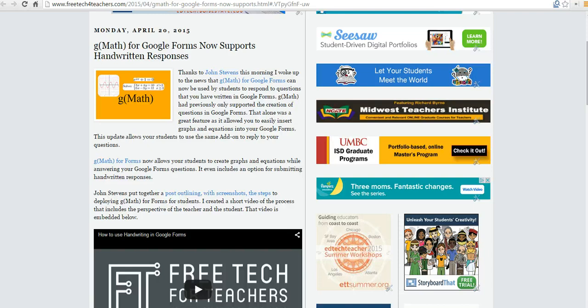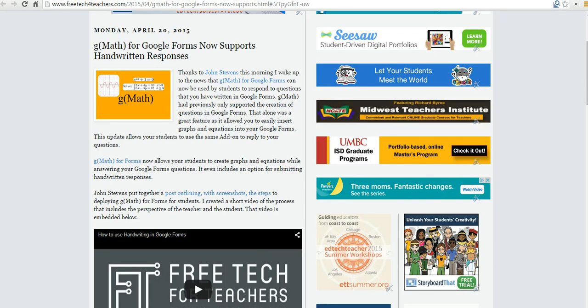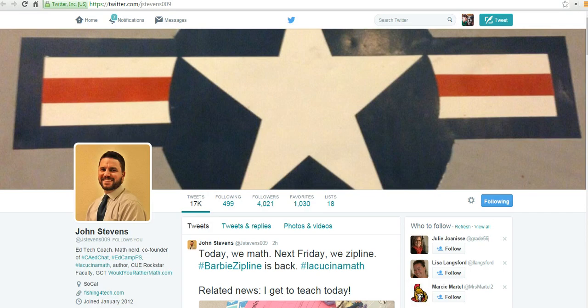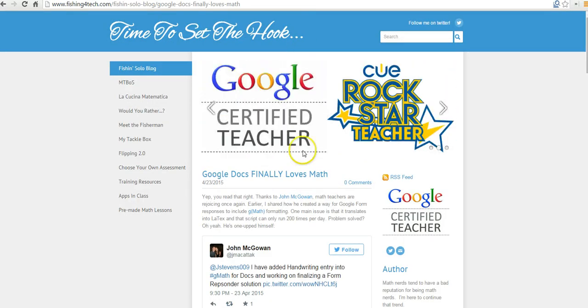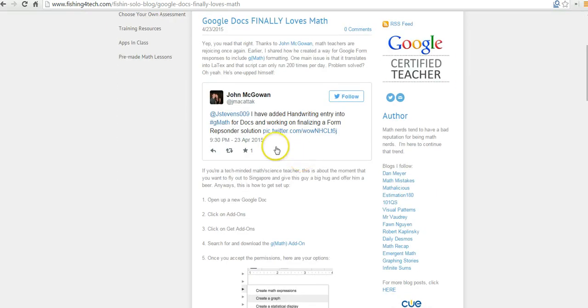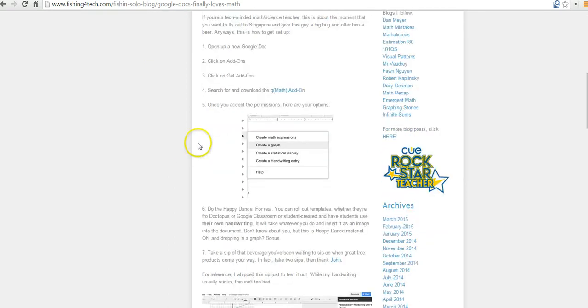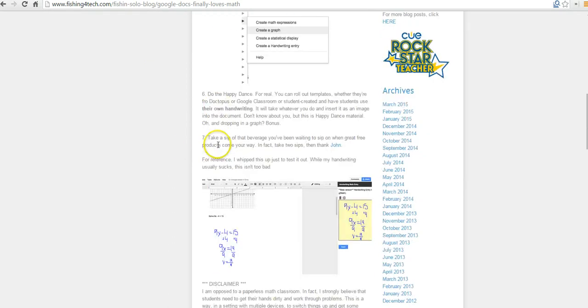Now, G-Math earlier this week was enabled for forms for using handwriting, and now you can use the same thing in Google Documents. And before we go any further, I have to give a big shout-out to John Stevens, who alerted me to this both times this week. And if you're the type of person who prefers screenshots and written directions, I'd encourage you to check out John's site at FishingForTeach.com to see the written directions on this.